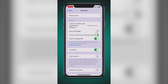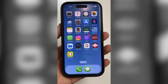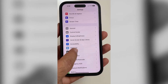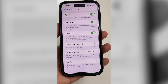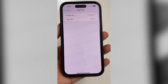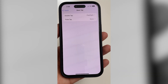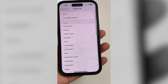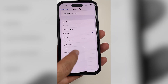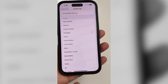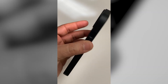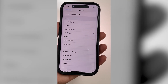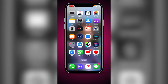To enable this, go to Settings, then Accessibility, then Touch. Scroll down to the bottom and you'll find Back Tap. We've got two options here: Double Tap and Triple Tap. For the Double Tap, you can choose any of these actions.